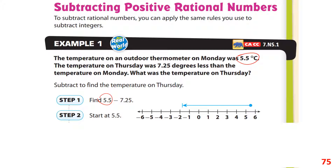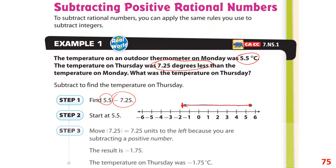The next day, Thursday, the temperature was 7.25 degrees less — it dropped 7.25 degrees. Moving to the left 7.25 on the number line from 5.5, we end up at negative 1.75. So the temperature was negative 1.75 degrees centigrade.